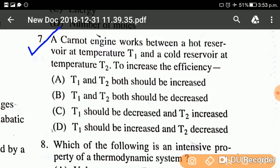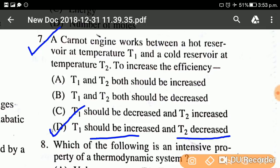Question number seven: A Carnot engine works between a hot reservoir at temperature T1 and a cold reservoir at temperature T2. To increase the efficiency, what should be done? The answer is option D: T1 should be increased and T2 should be decreased. To increase efficiency, the hot reservoir temperature T1 must be increased and the cold reservoir temperature T2 must be decreased.